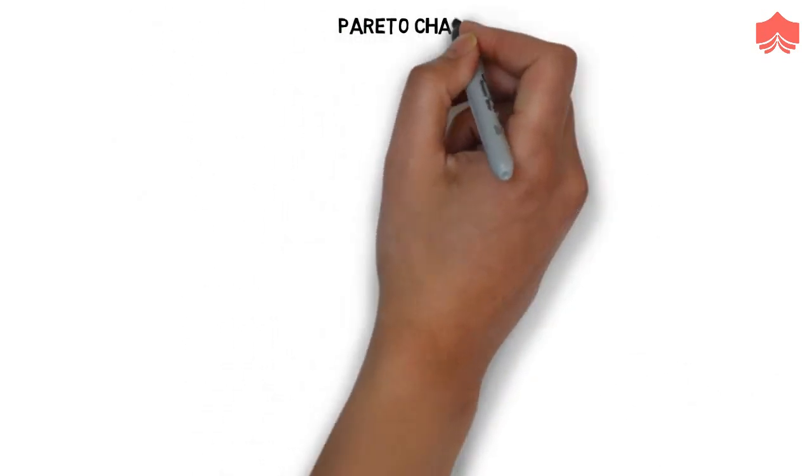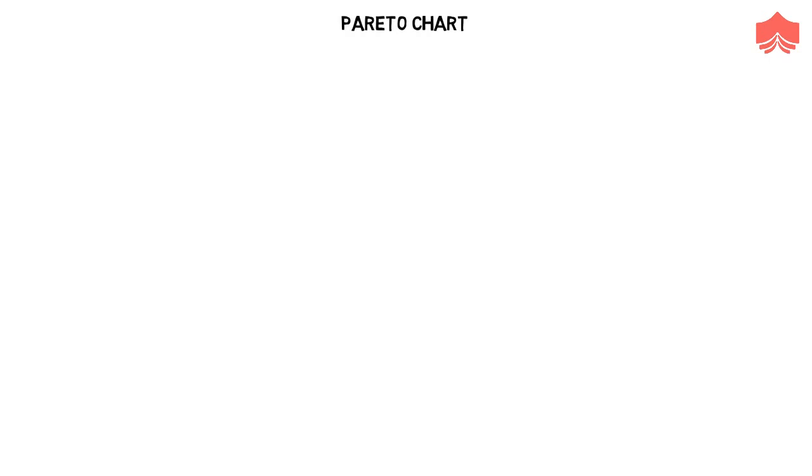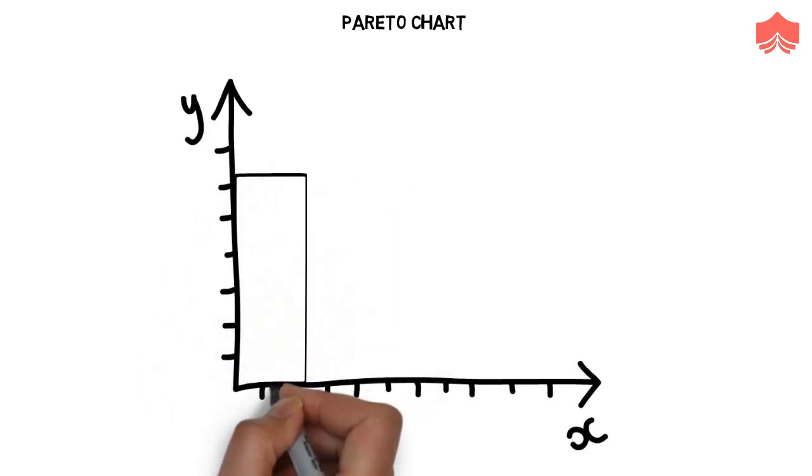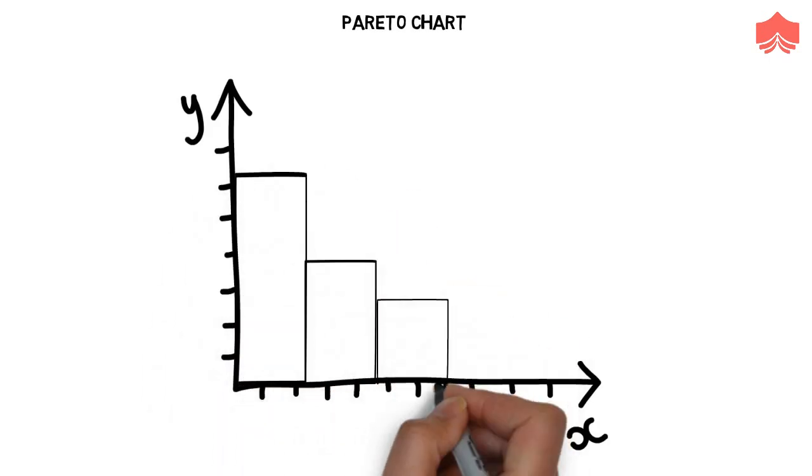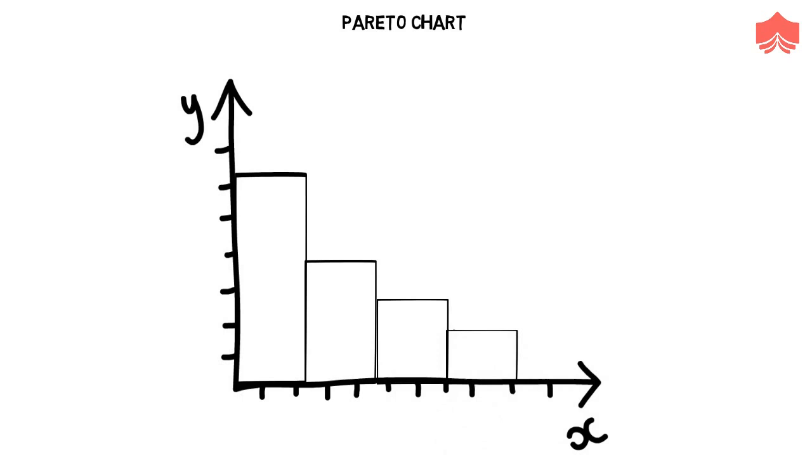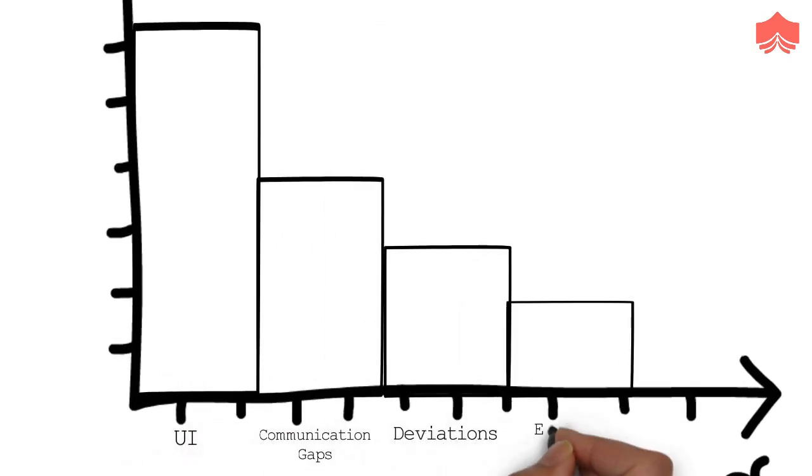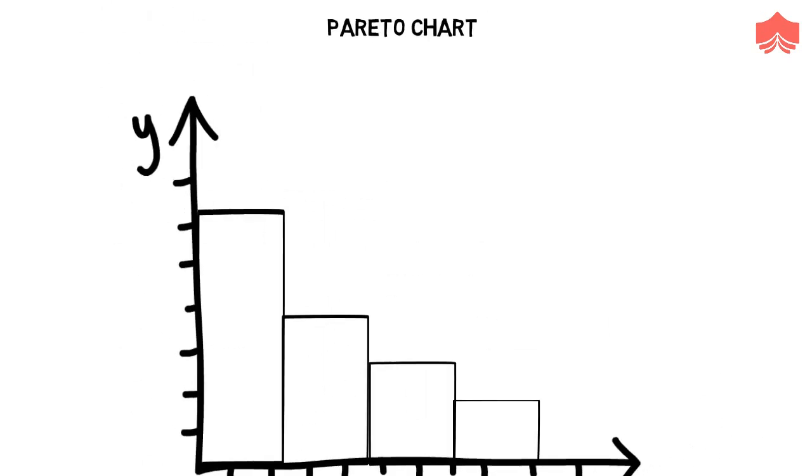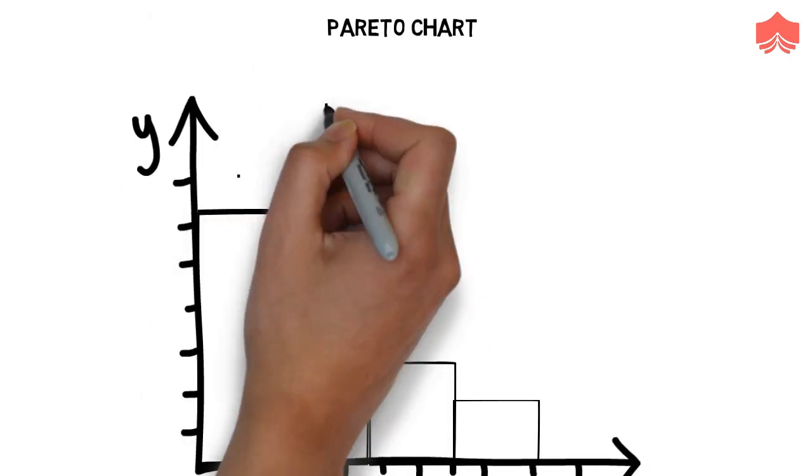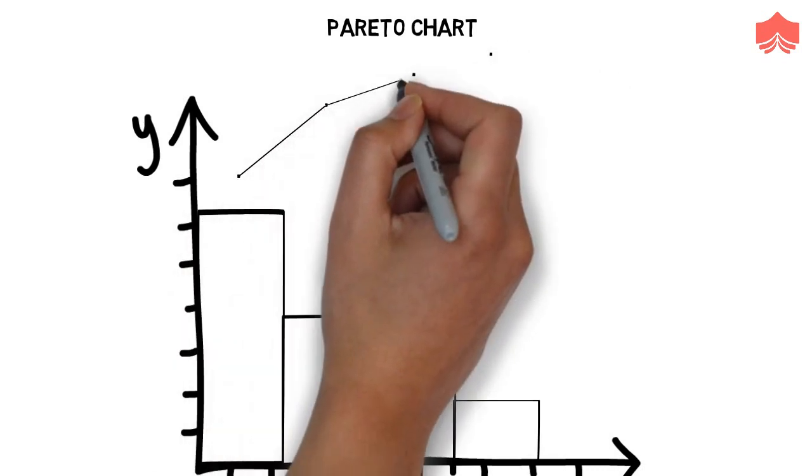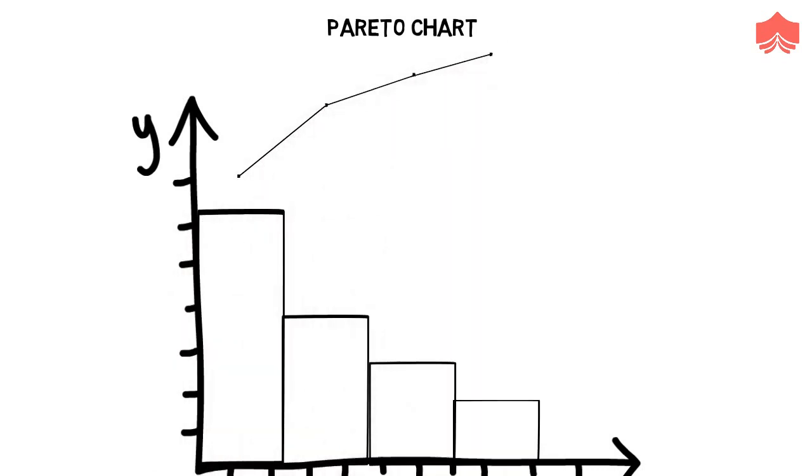Fifth, Pareto chart. Pareto chart arranges the bars of the histogram in descending order. The cumulative total of the frequencies is represented with the help of a line above the bars. In quality management, this tool can be used for knowing important pieces of information, like most common sources of defects, most common type of defects etc.